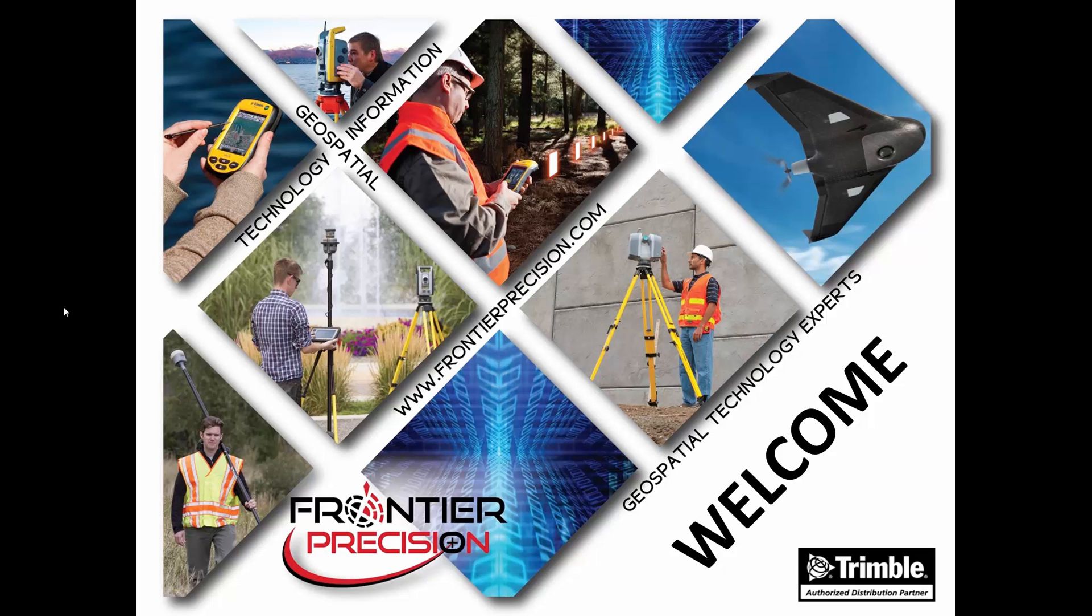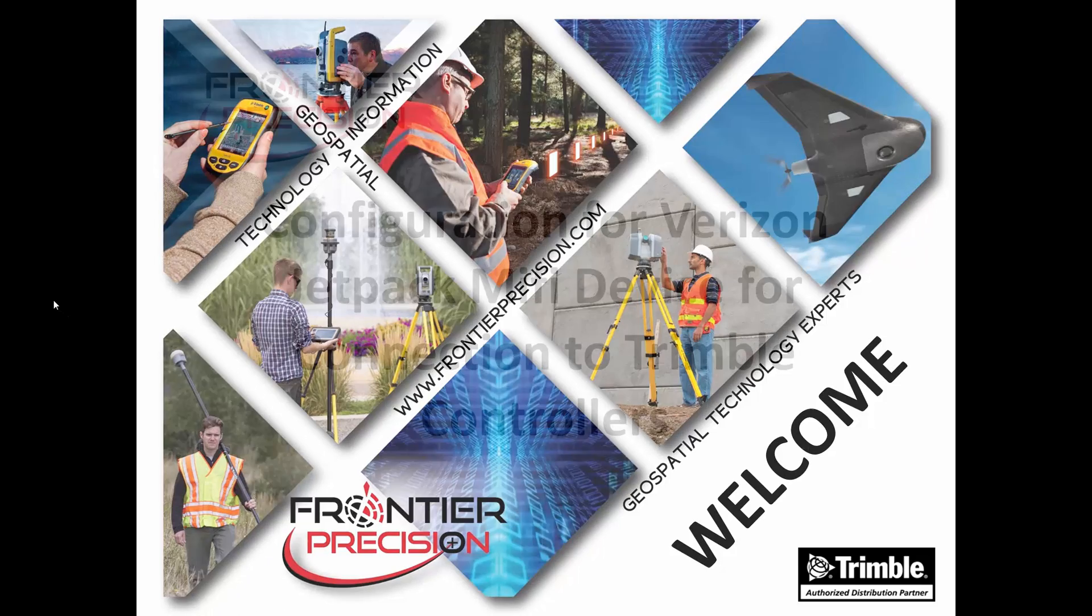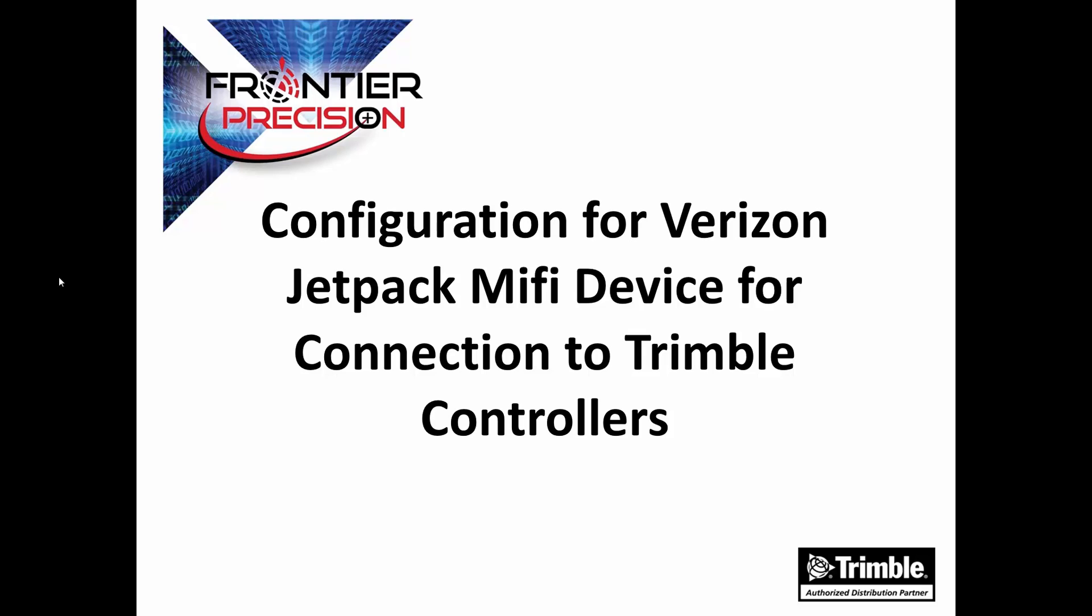Hi, this is Jay Haskamp, and I'd like to welcome you to another Tech Talk by Frontier Precision. In today's session, we're going to go through the proper configuration for a Verizon Jetpack MiFi device for a secure and stable connection to a Trimble controller.